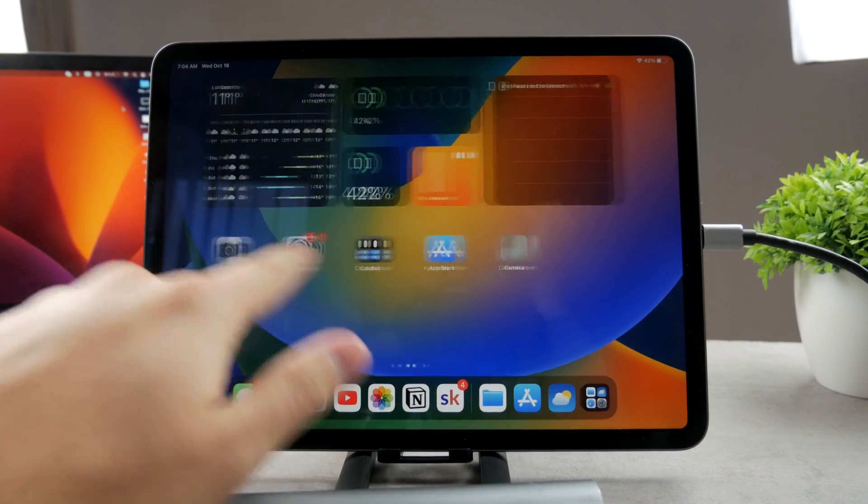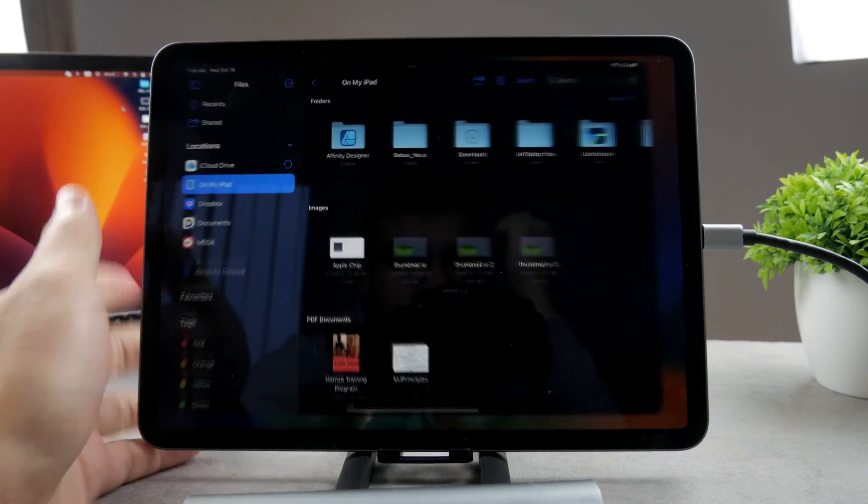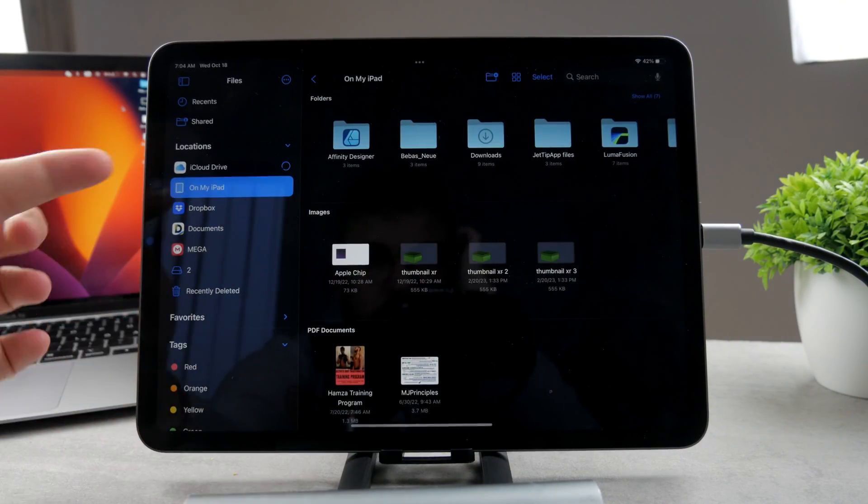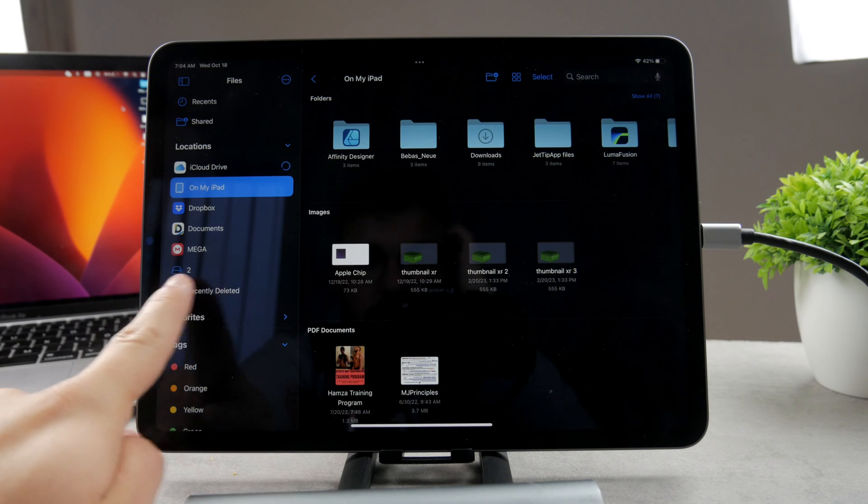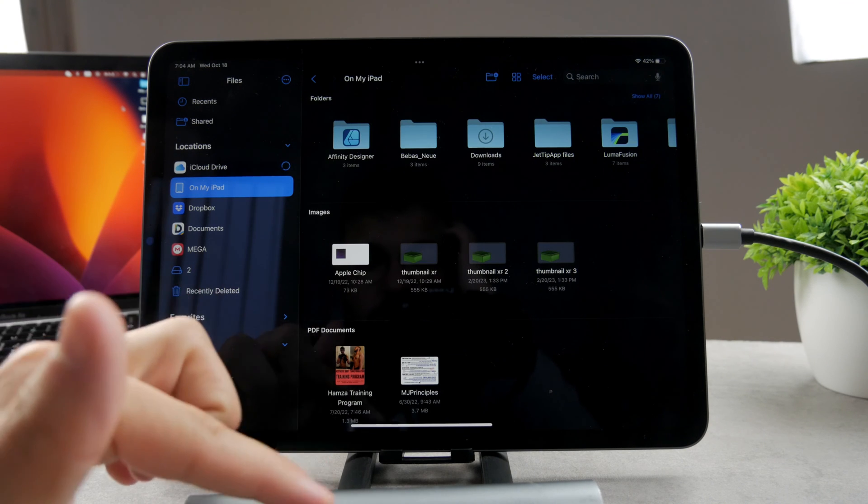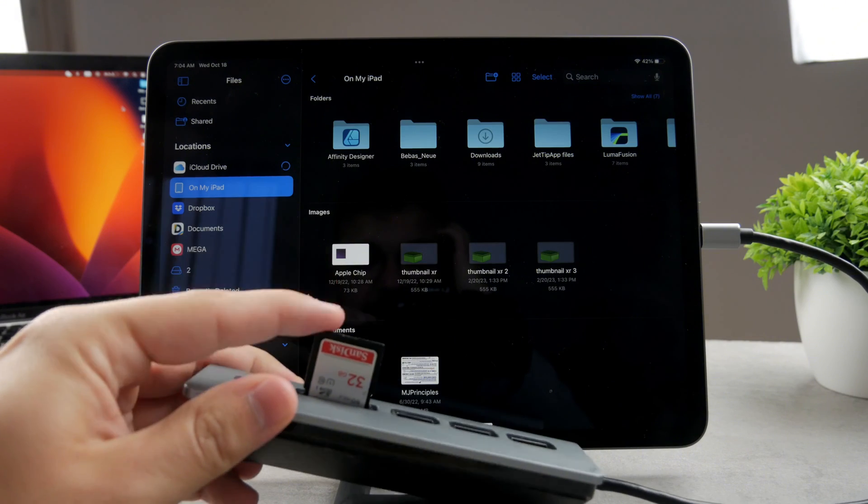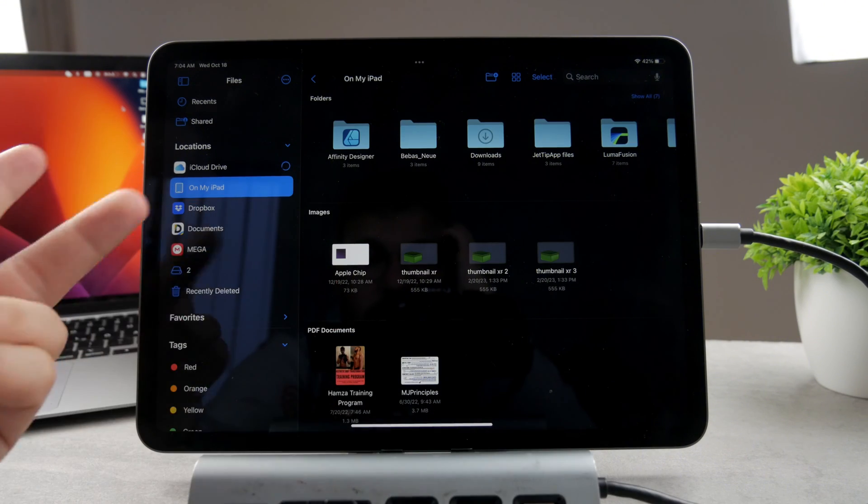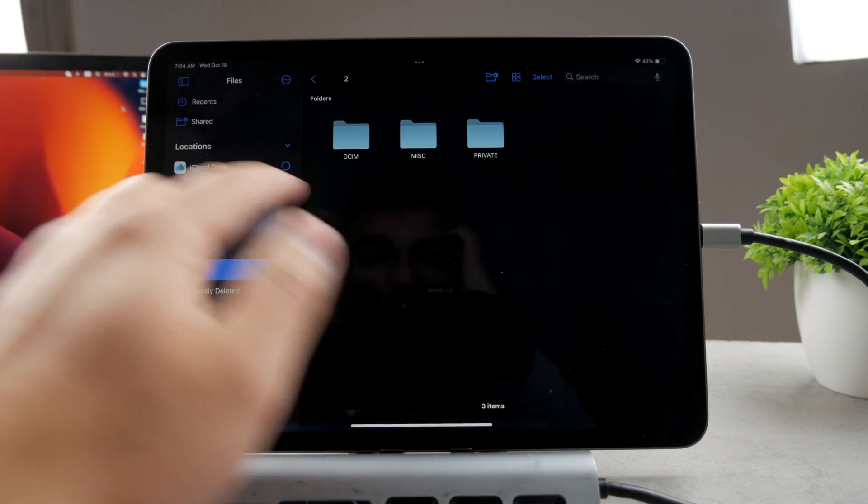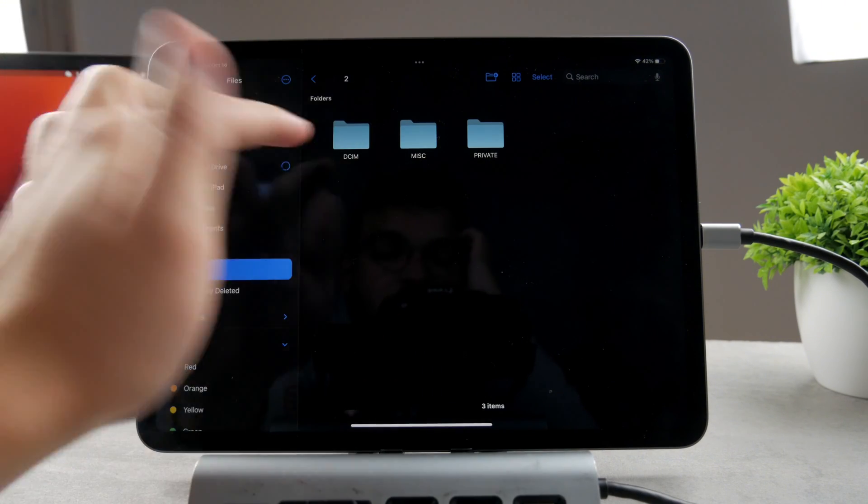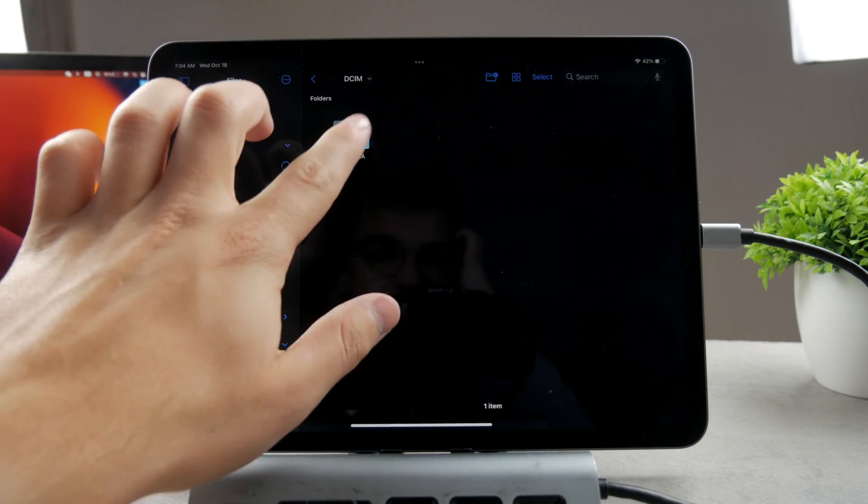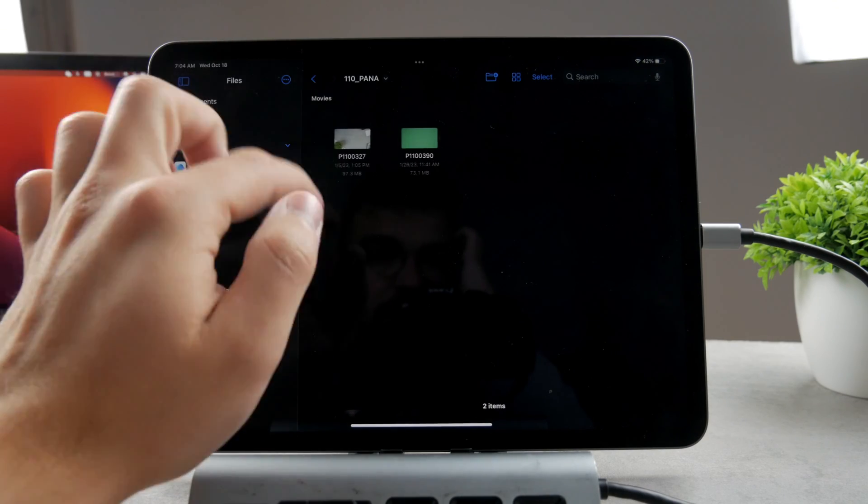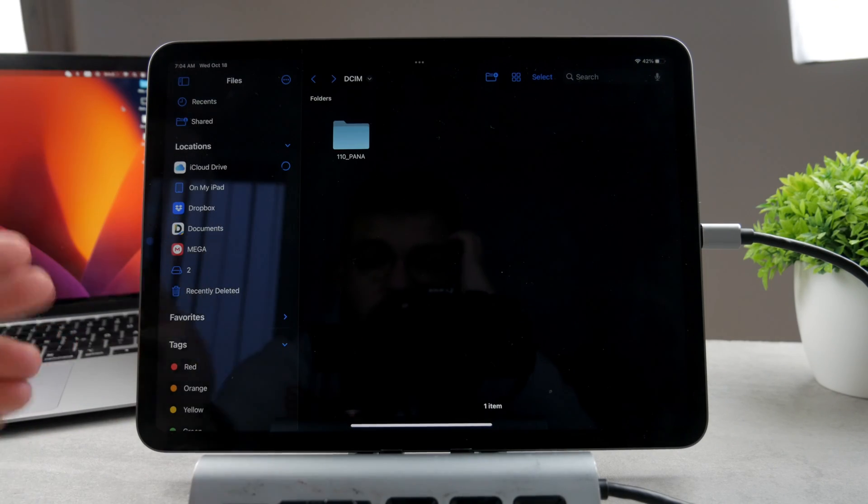Now all I have to do is fire up the files app. You can see a bunch of different locations and this one is number two. This is what it's called. The SD card is called two, literally. So I can tap on it right here and I can scroll through the photos and folders which I have available in here. It's all nice. This is how it works.